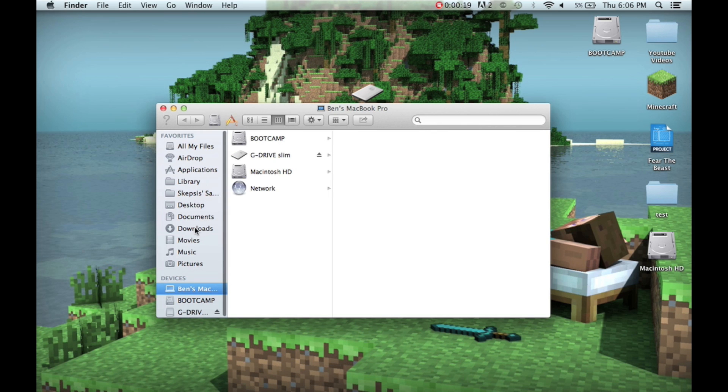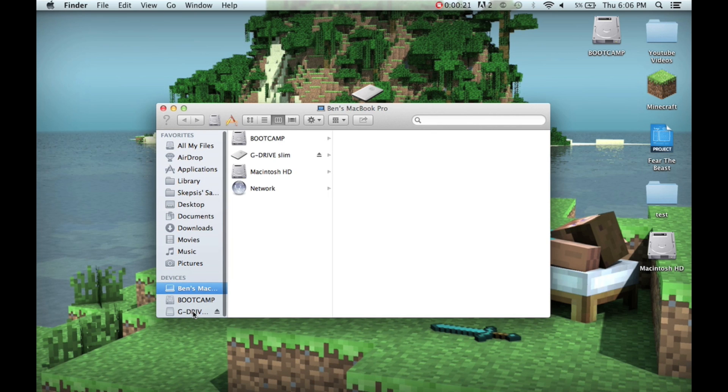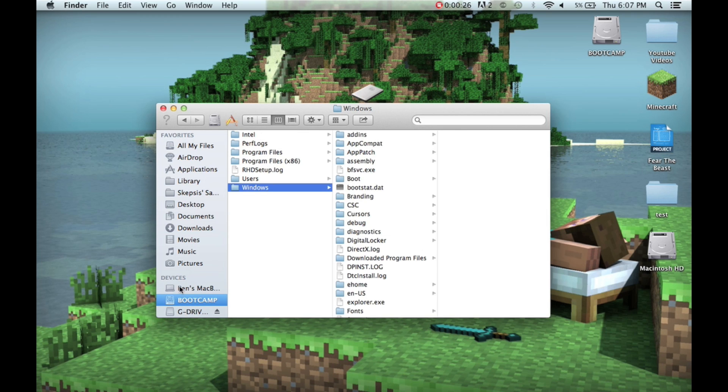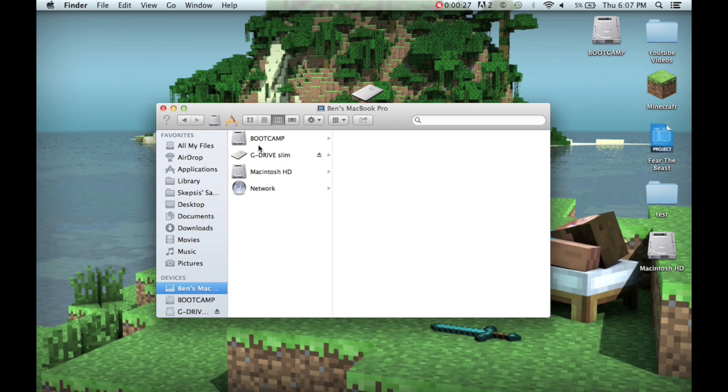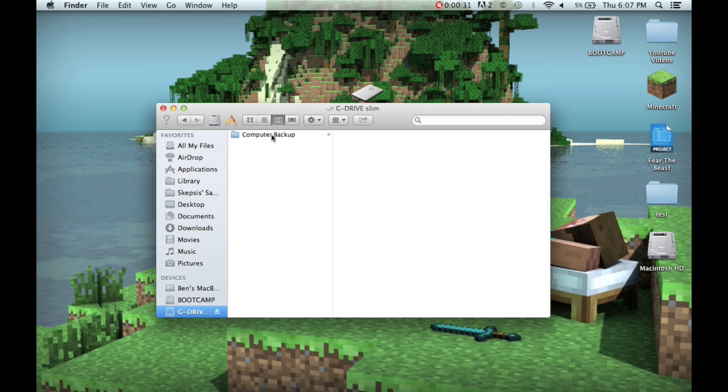Now, what you want to do first is go to Finder. As you can see, I have my G Drive, which is my external hard drive. I have Boot Camp since I have Windows installed, and I also have all of my other hard drives, my Macintosh HD.